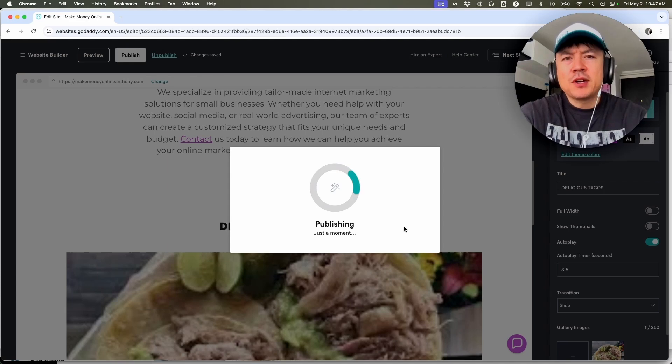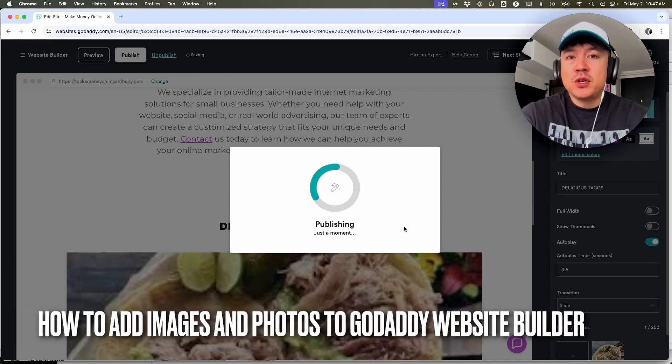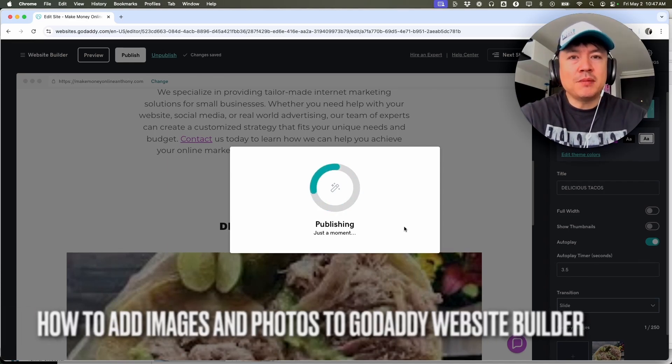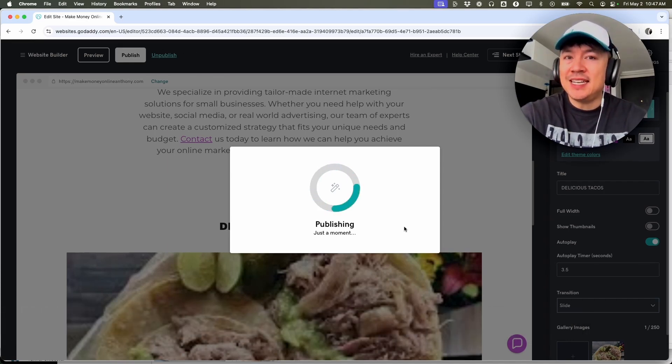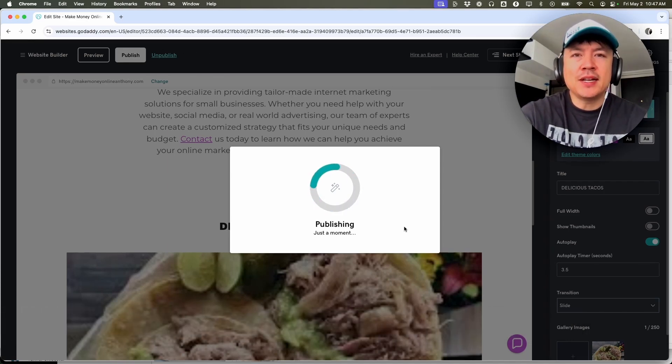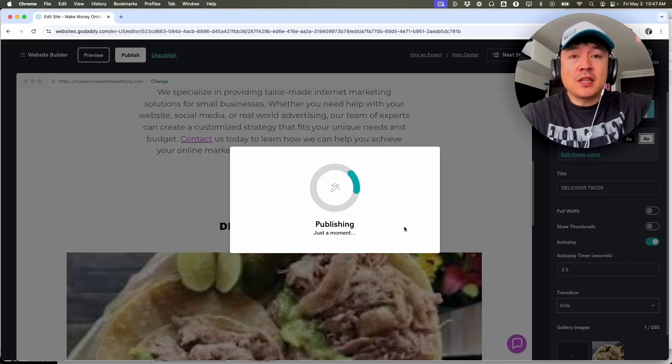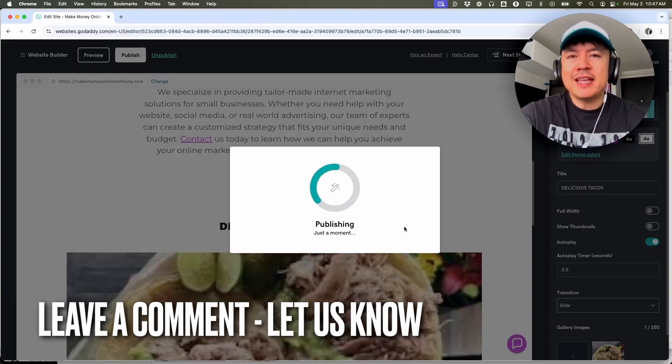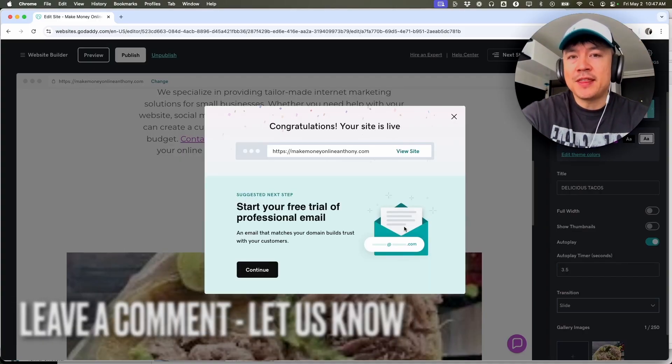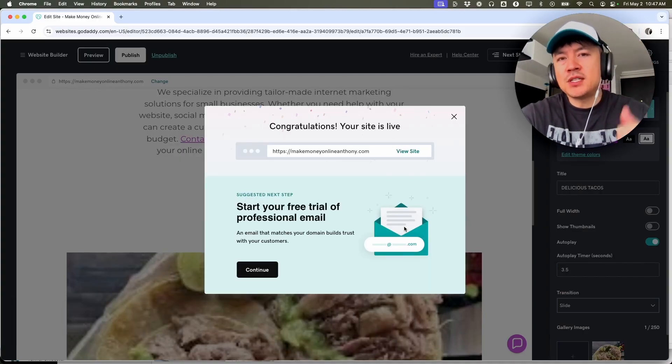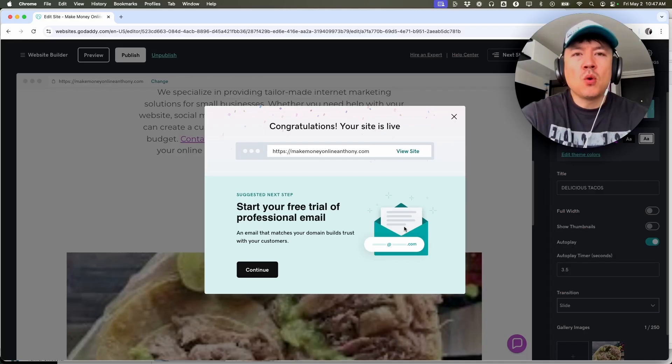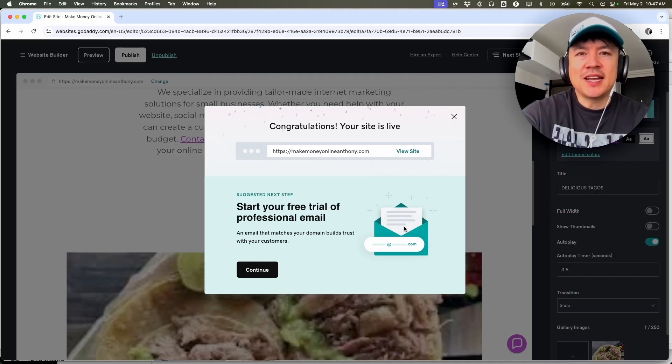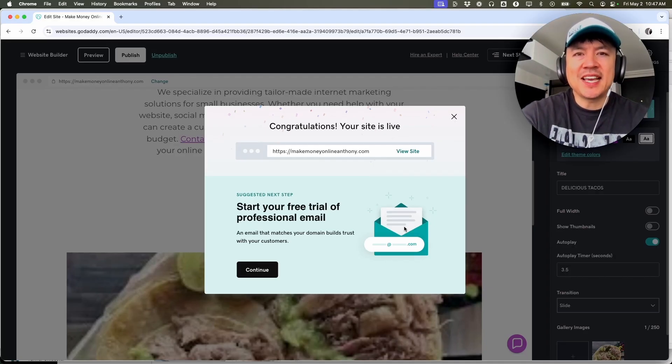So there you have it guys. If you're wondering how to add a photo or an image into your GoDaddy website builder, that's the easiest way I know how to do it. If you know an easier way, be sure to leave a comment below, let the rest of us know how you did it. Hopefully you found that video useful. If so, click thumbs up or maybe consider subscribing to my channel, and I hope to see you on the next video. Thanks again for watching.